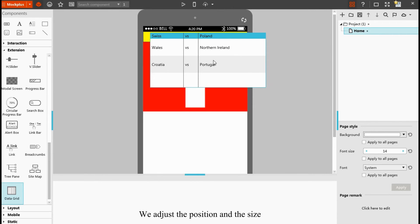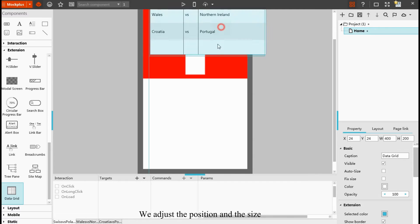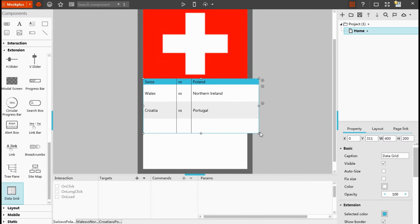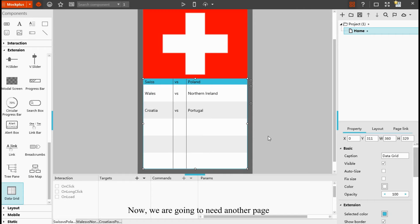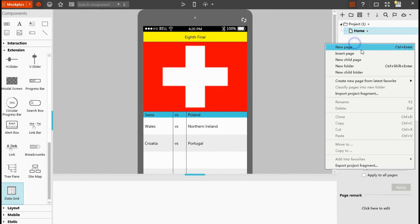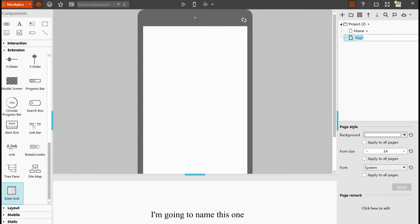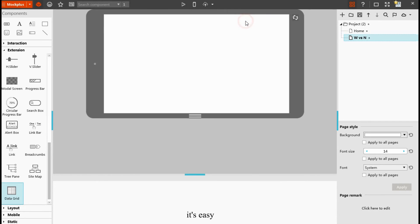We adjust the size. Now we're going to need another page. I'm going to name this one Wales vs Northern Ireland. Then we change the screen into landscape. See, it's easy.